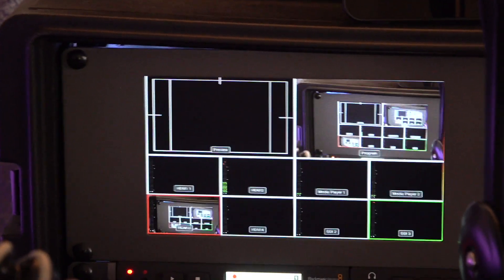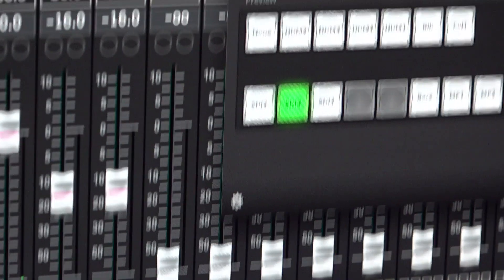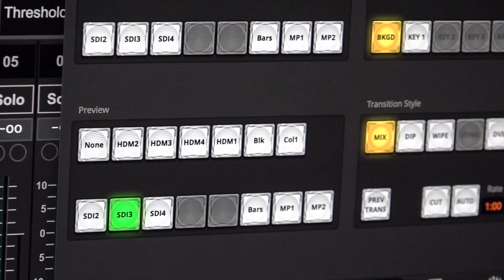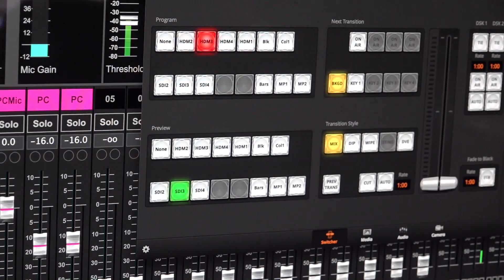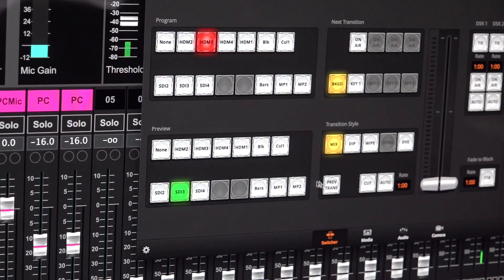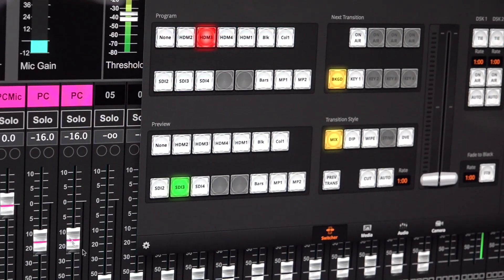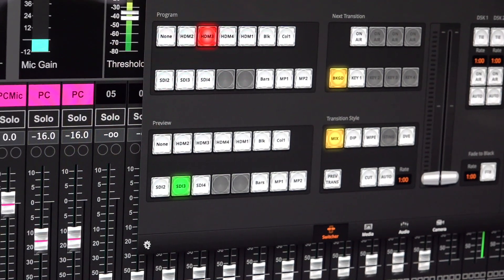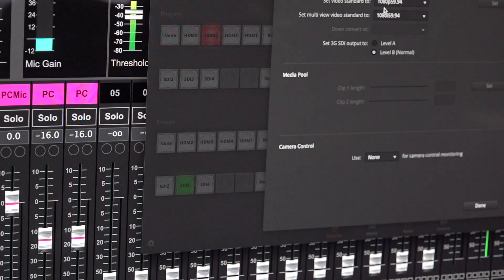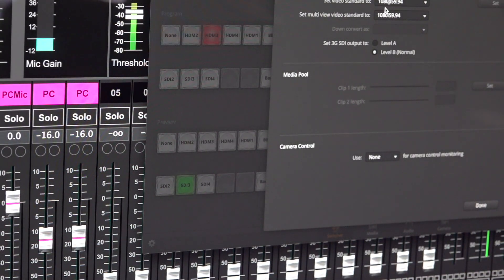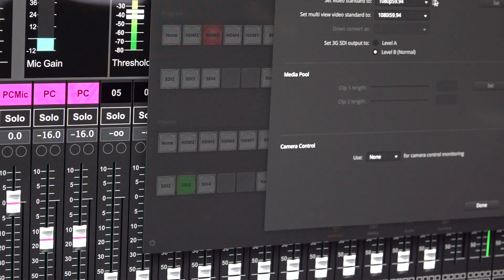And just to double check the settings on the ATEM. Sorry, I'm filming the screen here. If I switch over to my preferences and go to the 1080p 59.94, that's what I have it set at.